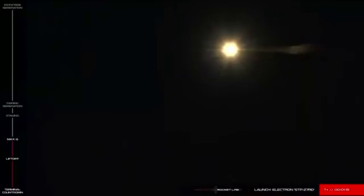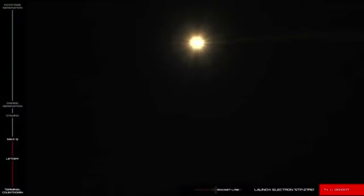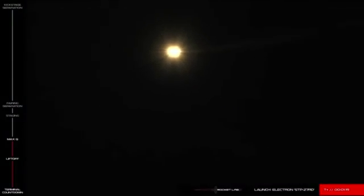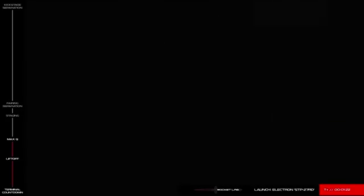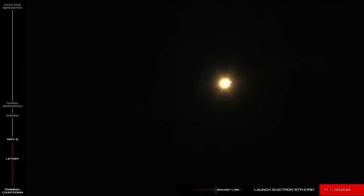Coming up on Max-Q. And there you have it. Electron has passed through Max-Q, or Maximum Aerodynamic Pressure.